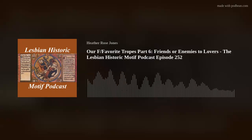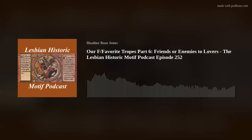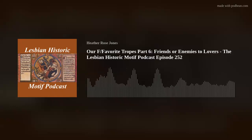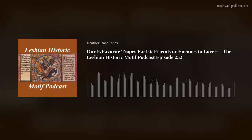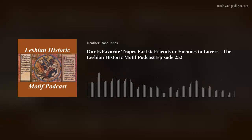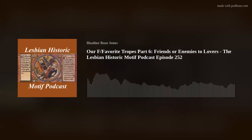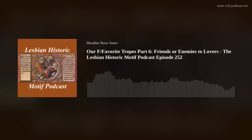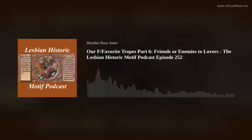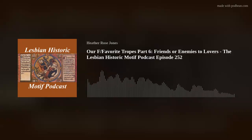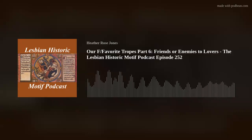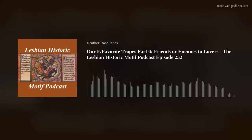This is the Lesbian Historic Motif Podcast, brought to you by Heather Rose Jones. The show looks at lesbian and sapphic themes in history and literature, and historical fiction with queer female characters, including fantastic versions of the past. We present research, interviews, news of the field, book listings, and original historical fiction for your enjoyment. For even more historic research, check out our blog.